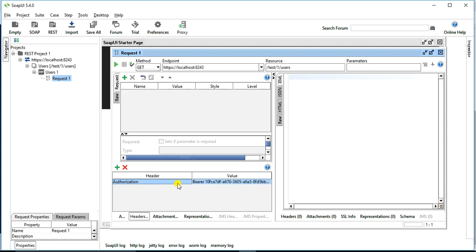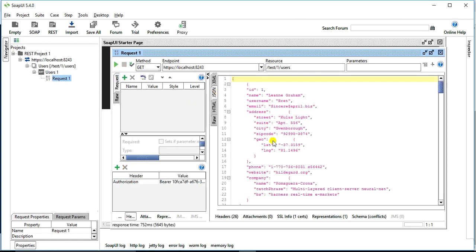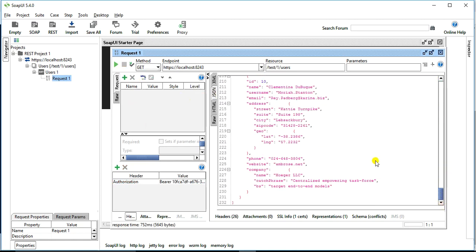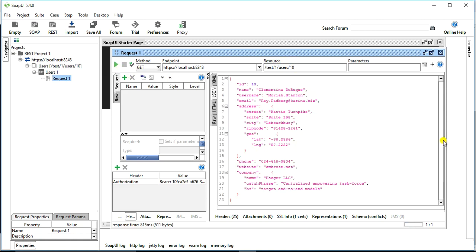I paste the token, click send, and receive a response in JSON format with all the users. Now I want to get a specific user — for example user with ID 10. I update the path to '/users/10', click send, and receive a response for only that user with ID 10, showing details like the username 'Moriah Tendon'.